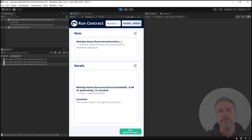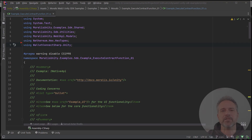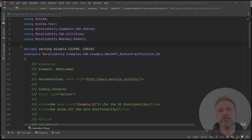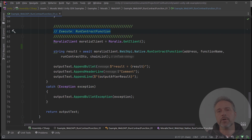Let's look at the code for each of these two examples. Here's the execute contract function example scene, and here's the core portion of the code where we call the execute contract function. We pass in the parameters that make sense for us in the scene, and we get back the result, which is the transaction hash. Here's the main code for the scene running run contract function, and here's the core part of the code where we're calling that run contract function. That's it.